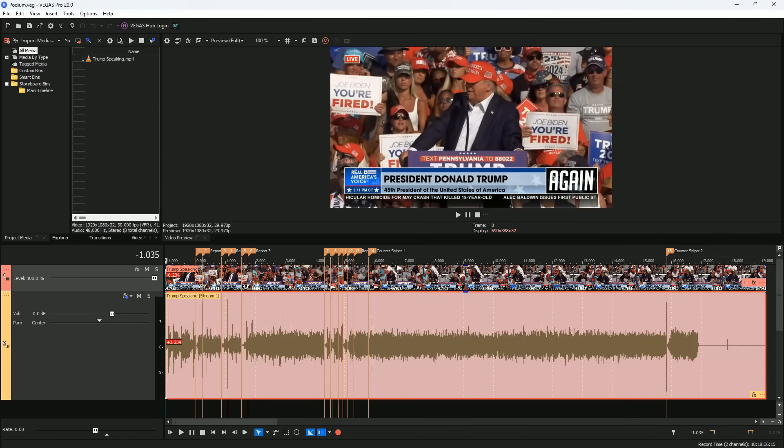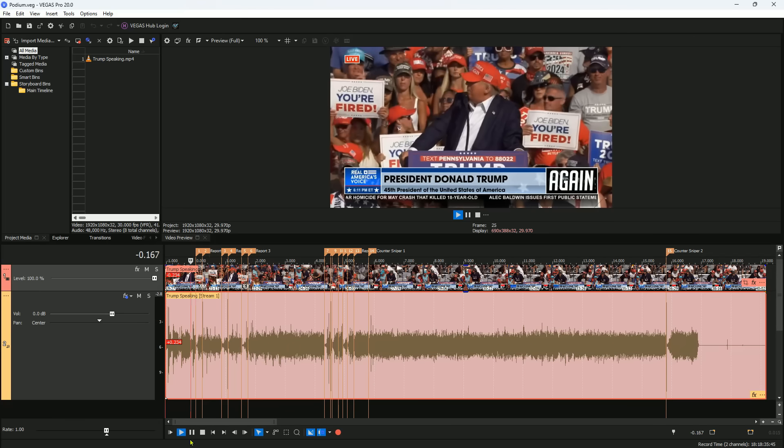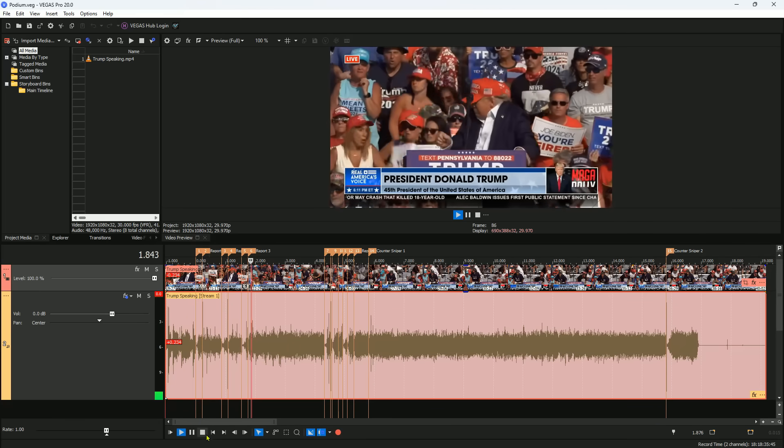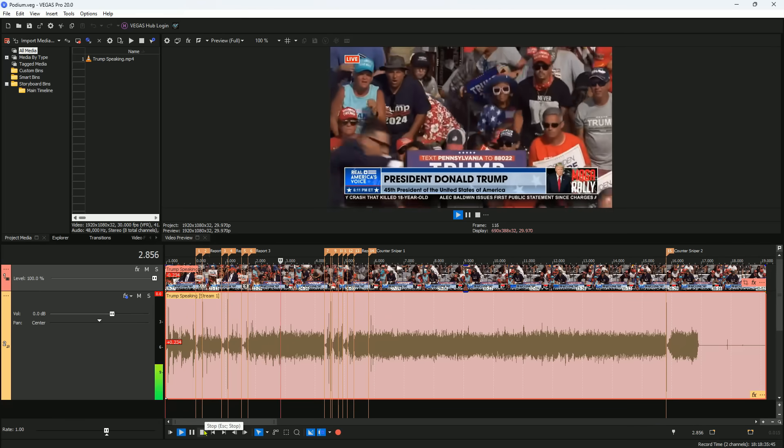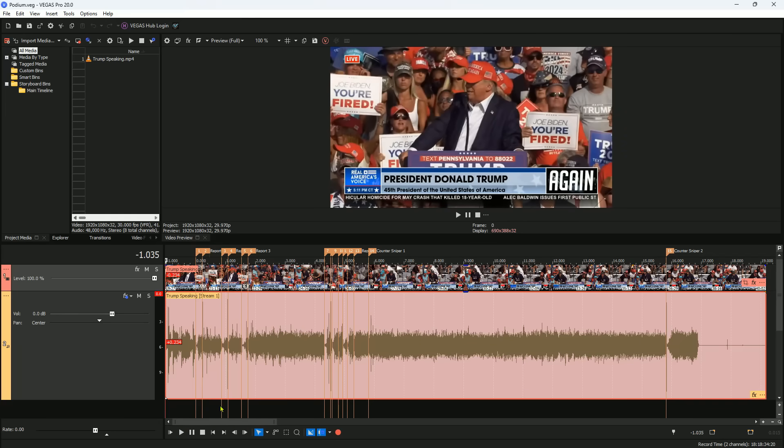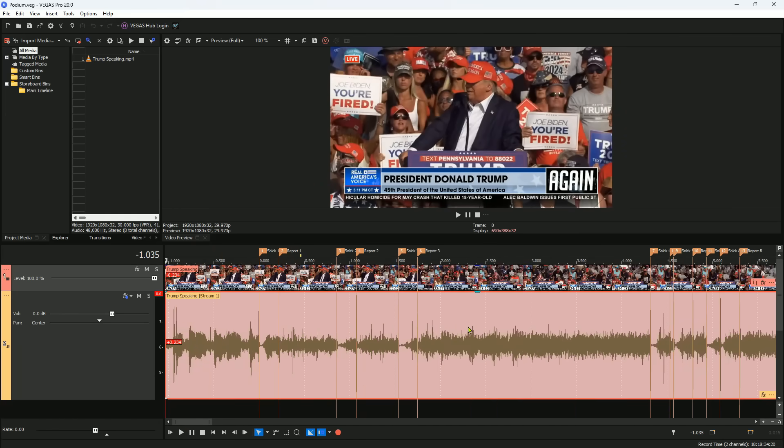In order to do time difference of arrival, I knew I would need precise time stamps for the gunshots. So I carefully analyzed the podium audio. Take a look what happened. Let's zoom in and slow it down to one-quarter speed.